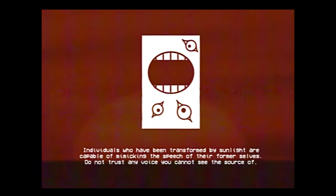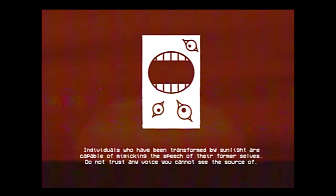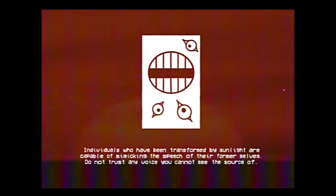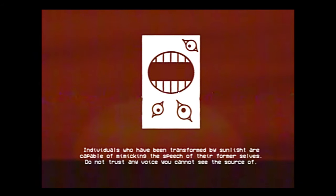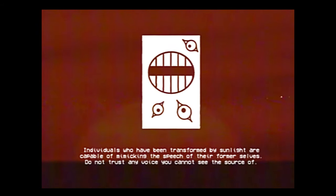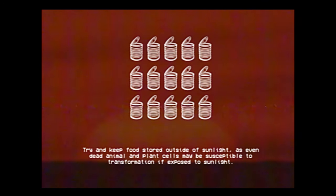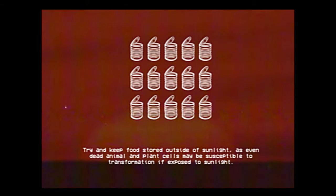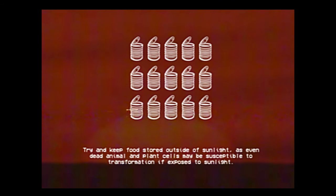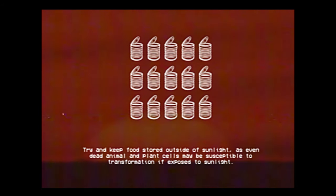Individuals who have been transformed by sunlight are capable of mimicking the speech of their former selves. Do not trust any voice you cannot see the source of. Try and keep food stored outside of sunlight, as even dead animal and plant cells may be susceptible to transformation if exposed to sunlight.